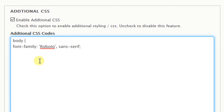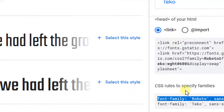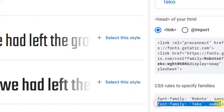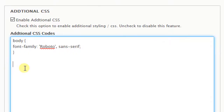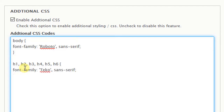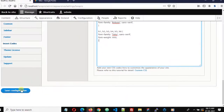Paste the font-family code and close the body rule. For headings we want to use Teko, so copy that font-family code. Then type: h1, h2, h3, h4, h5, h6 with an opening curly bracket, paste the CSS code, and add one more line: font-weight: 600. Close the curly bracket and click Save Configuration.